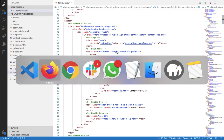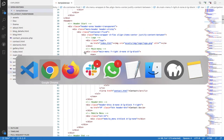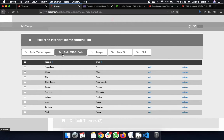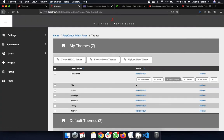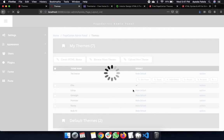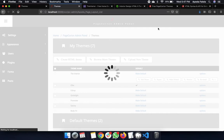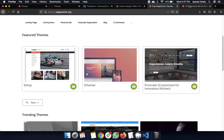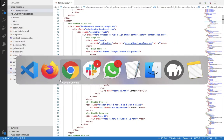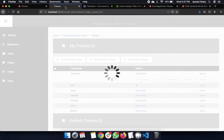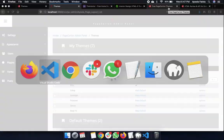Let me first preview the theme so you can see the current state. Everything you've been doing before through the admin panel — you can now do the same things directly inside your code. As you edit here, the system automatically generates the pages for you.